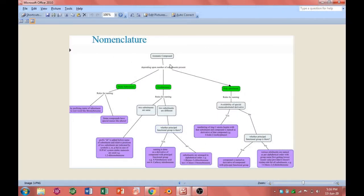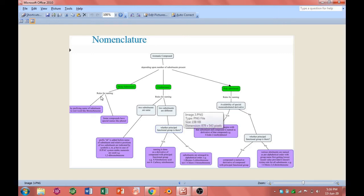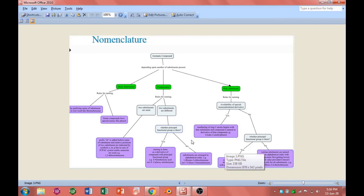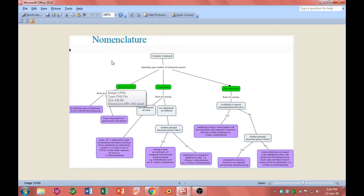Here you can see the category of aromatic compounds. Depending upon the number of substituents present, they can be classified as monosubstituted, disubstituted, and polysubstituted aromatic compounds. The reason behind this classification is that the nomenclature is different for all three categories. All the green colored text defines the category of the aromatic compounds, and all the purple colored boxes show the nomenclature — the rule which is used to name these aromatic compounds.